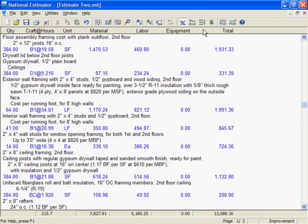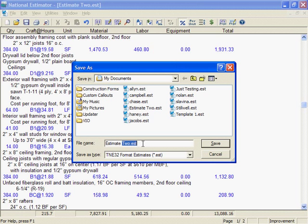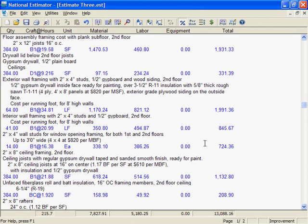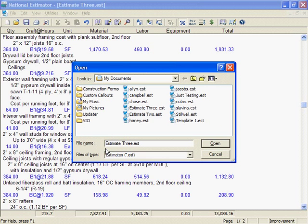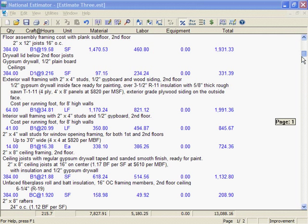Sometimes you want to submit alternate bids. For example, an alternate bid for a job could include upgrades to hardware and fixtures. To create an alternate bid, just save the estimate with a different name. I'll click on File, then on Save As, type the name, and click Save. Saving as Estimate 3 didn't change the original Estimate 2 at all. But the original Estimate 2 isn't open anymore — what's open is Estimate 3. Until I start making changes, it's just a copy of Estimate 2.